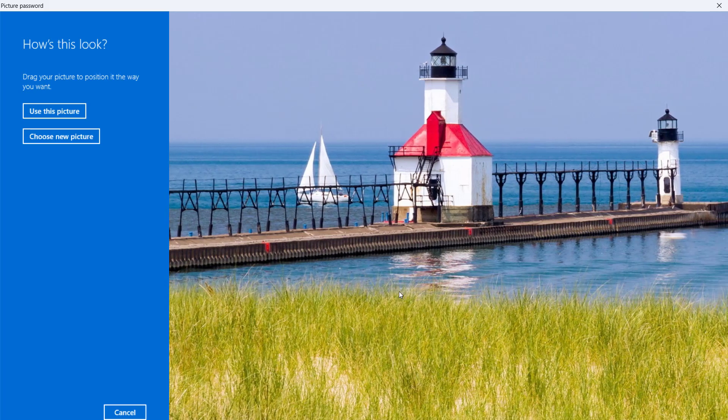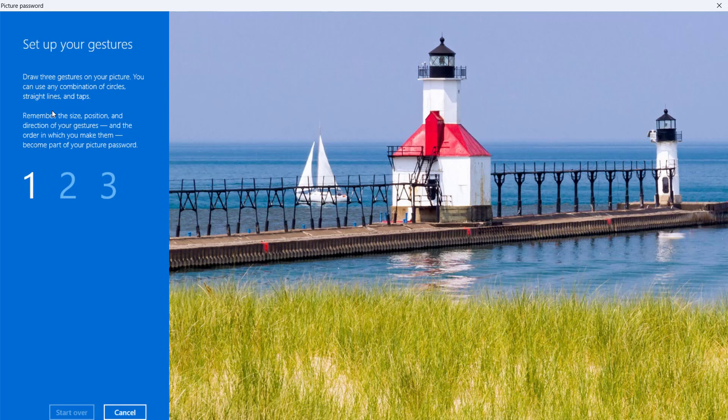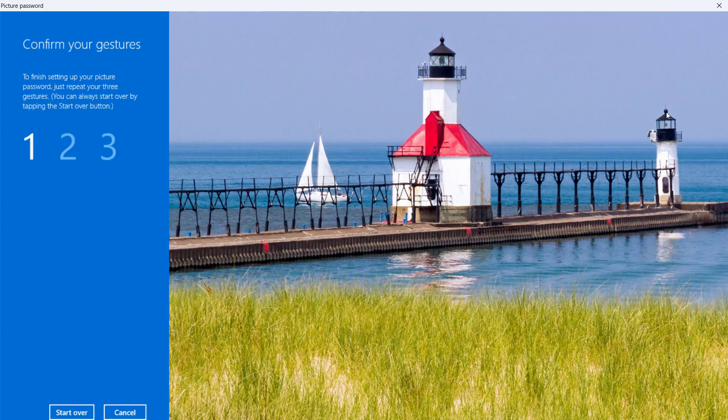Next, you must set up three gestures, which means that you need to draw three gestures on the picture. These gestures can be a combination of circles, straight lines, and clicks or taps. You can click anywhere in the picture to create a tap. As you draw the gesture, the numbers move from one to three. For example, draw a line for the first gesture. The number has moved to two. Draw a circle for the second gesture. Click for the third gesture. Remember the order and gestures.